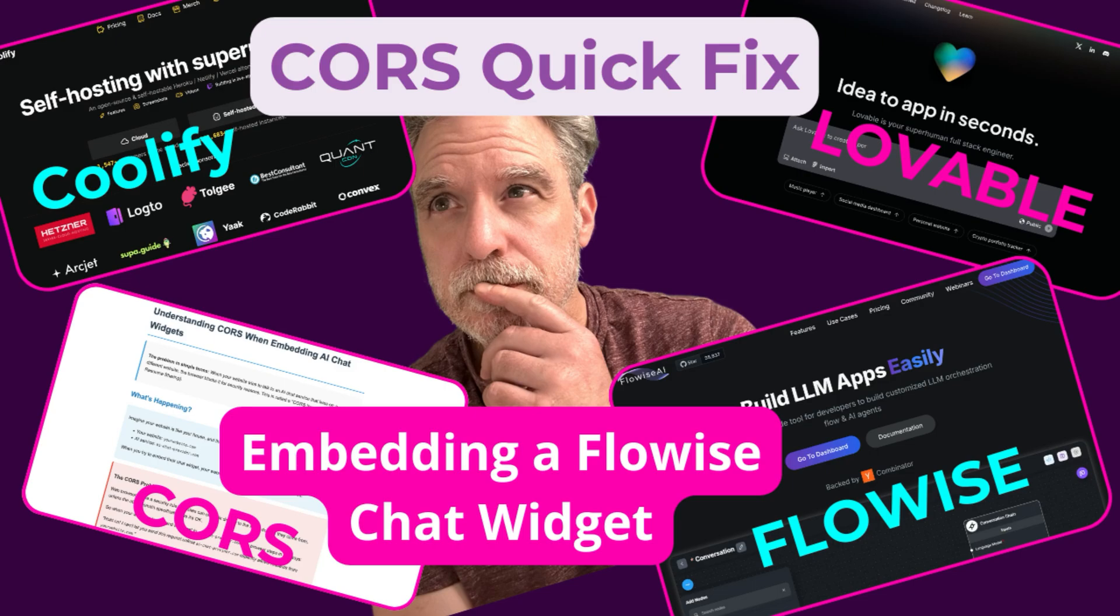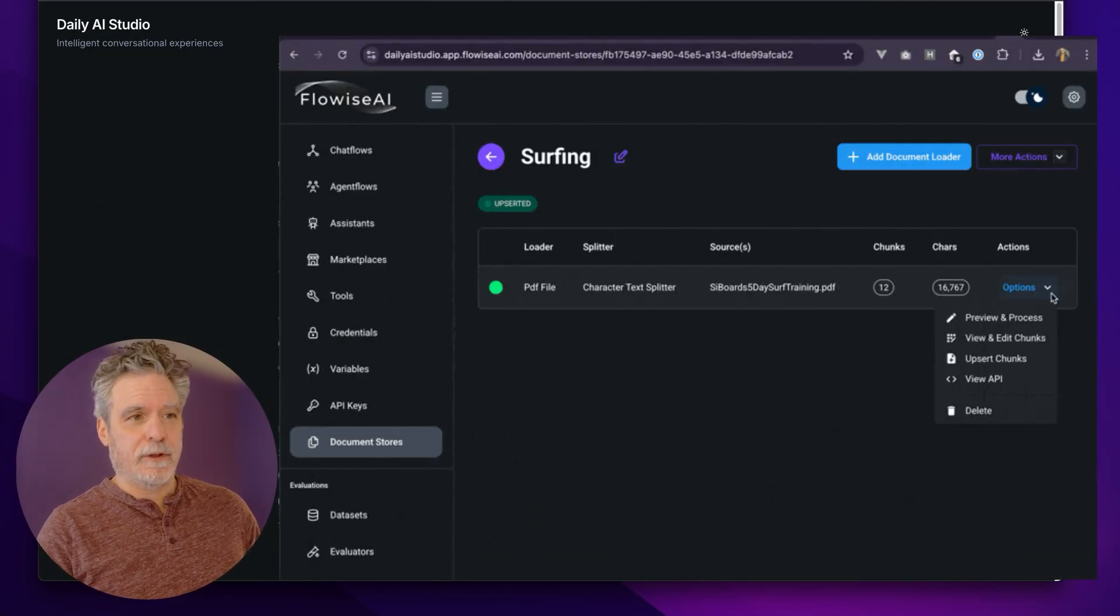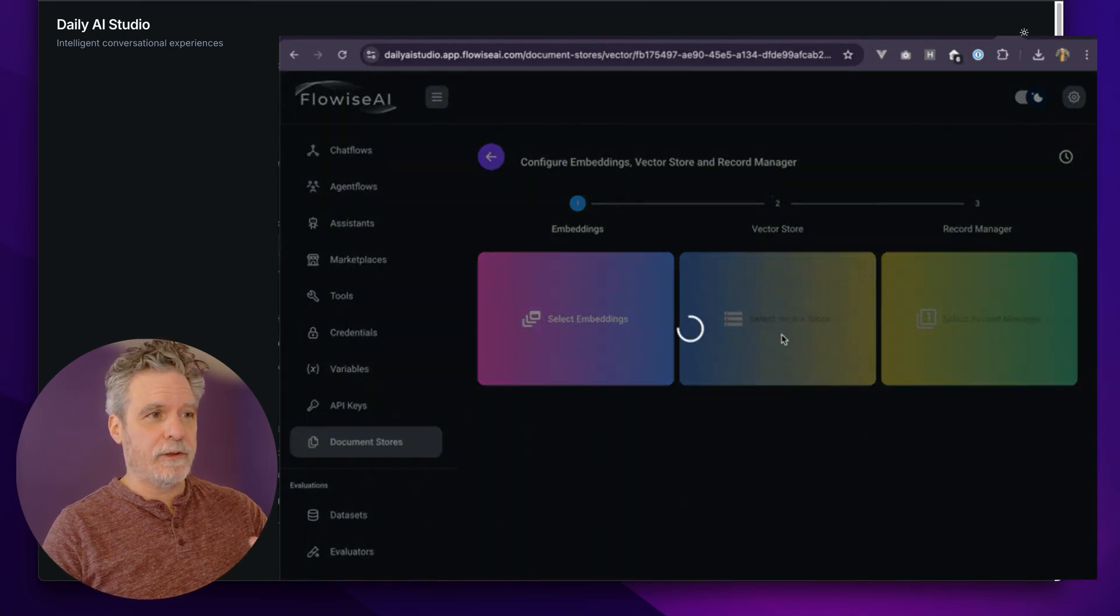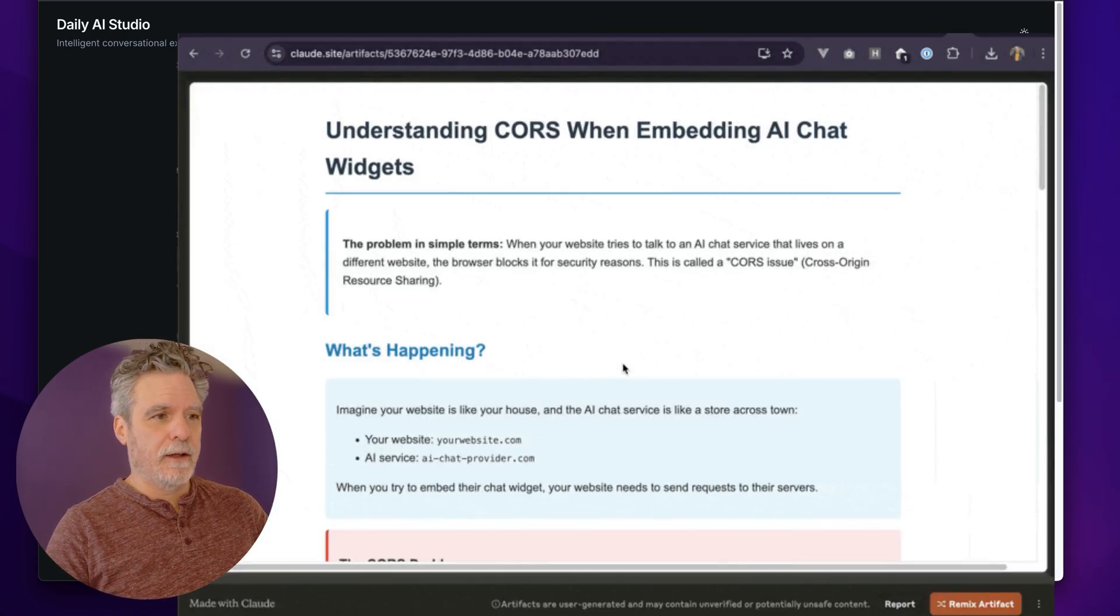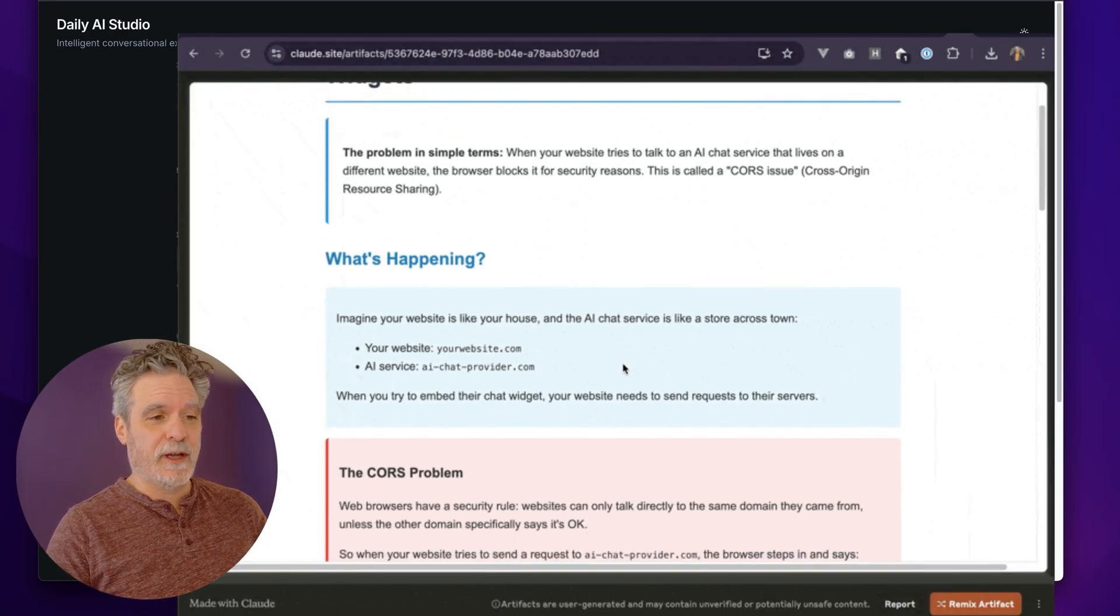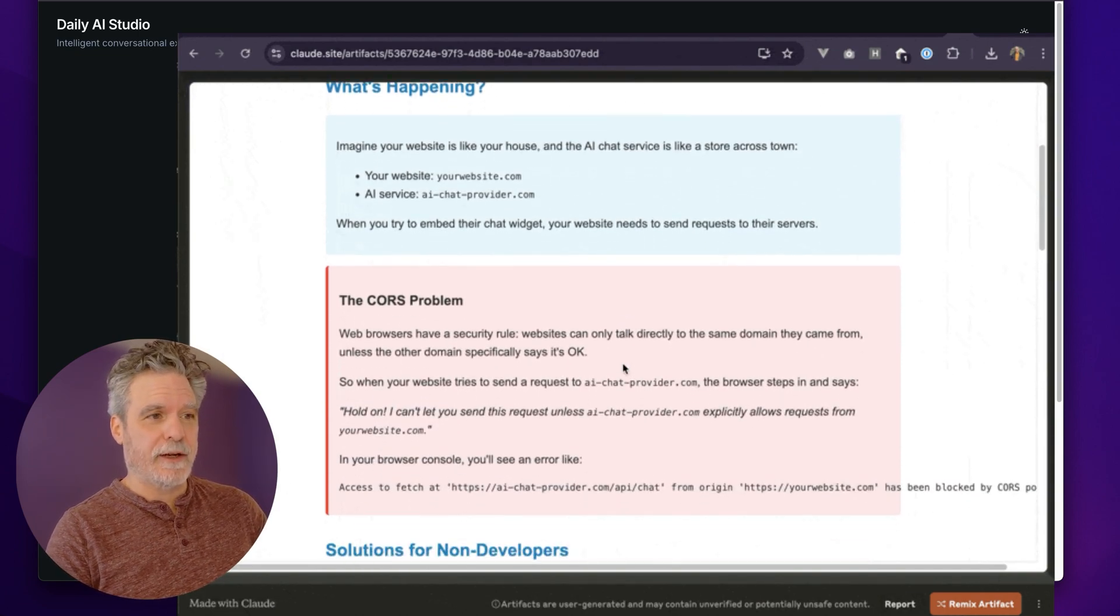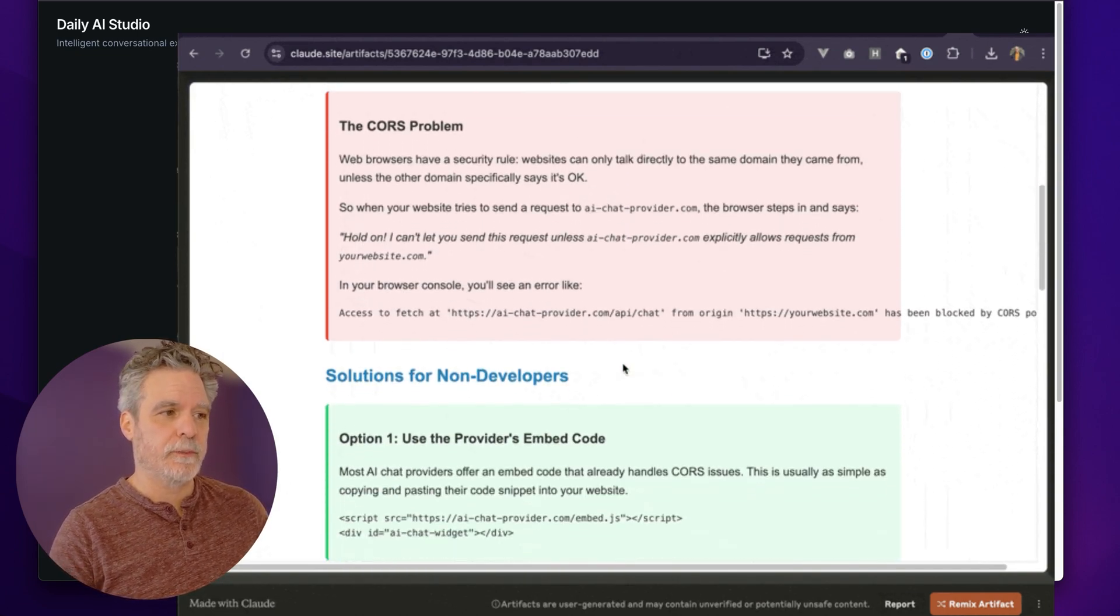I want to go over how to use FlowWise chat widgets in your application. I'll explain a little bit about FlowWise, why I used it over N8N, and then the struggles I had with CORS. That's really what you get out of this - how to fix a CORS issue.